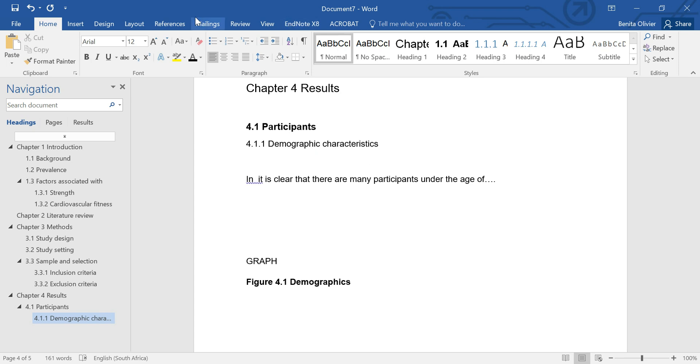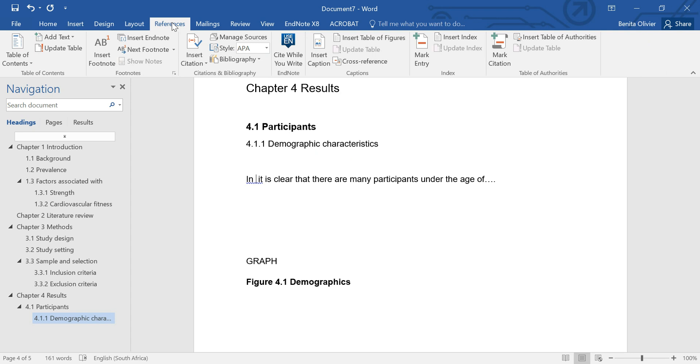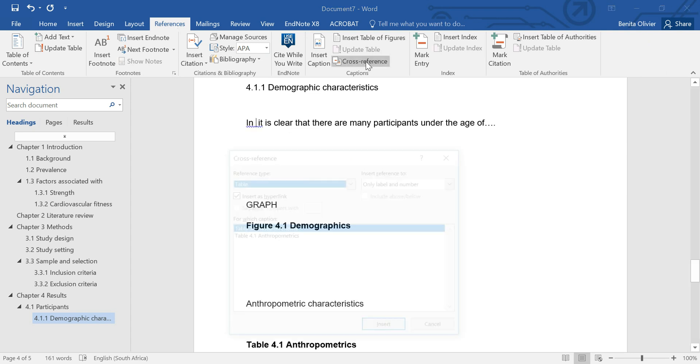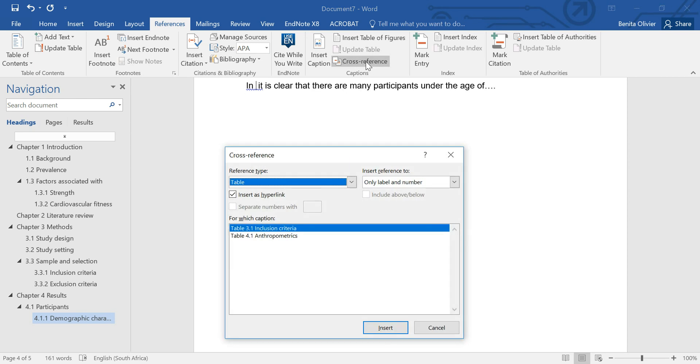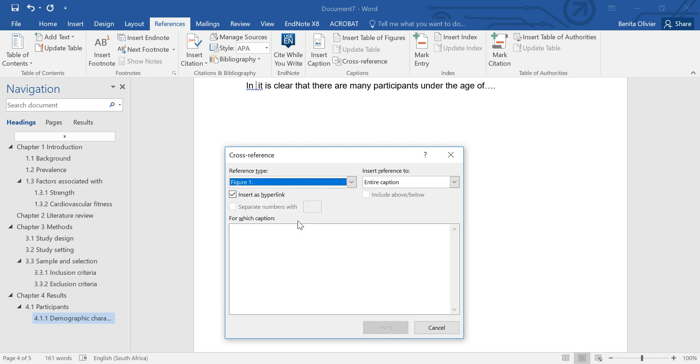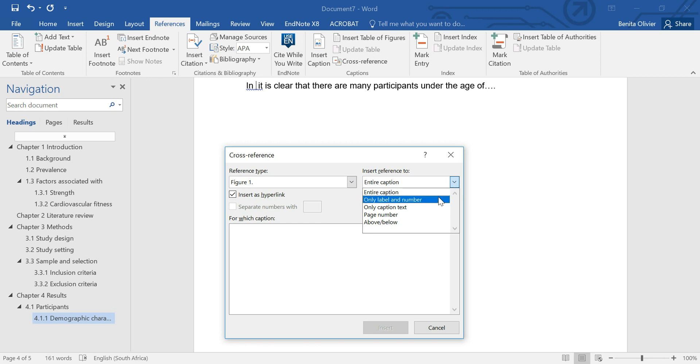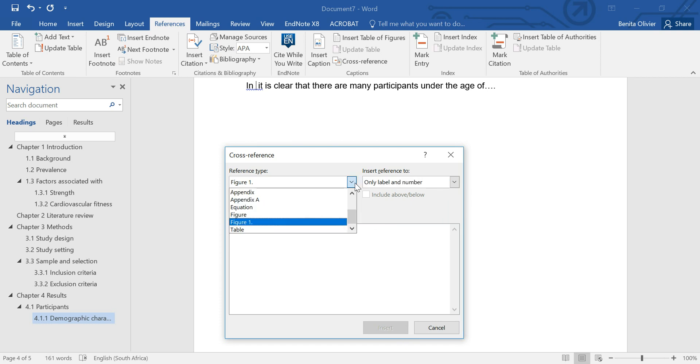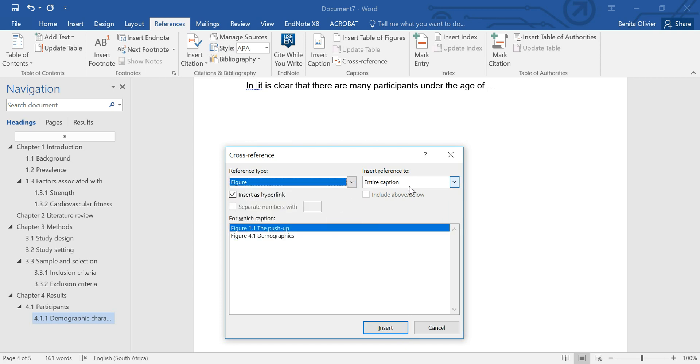You go to References, Cross-reference, and we want to refer to a figure. But we don't want the entire captioning. Well, maybe you do, I mean it's up to you, but I usually put in only the label and the number. So that's the convention. We want the figure to be put in, only the label and the number, perfect.